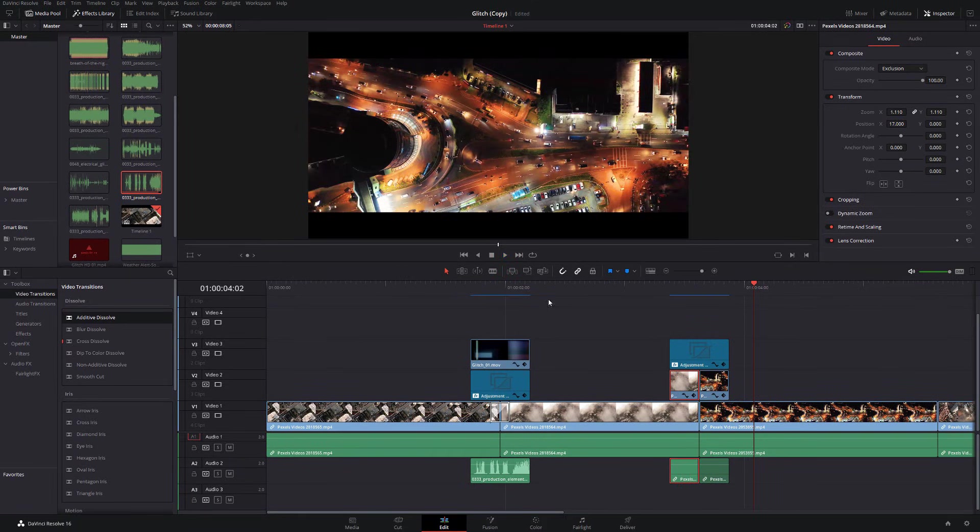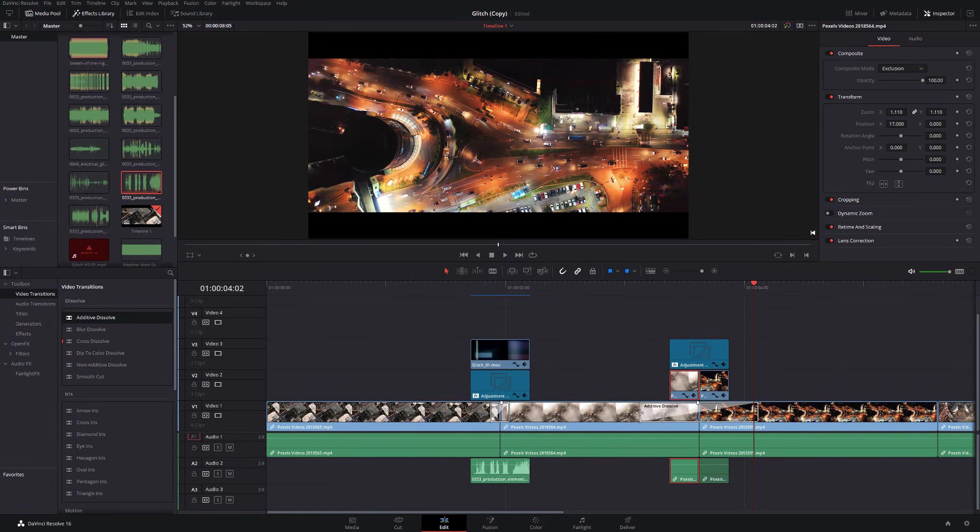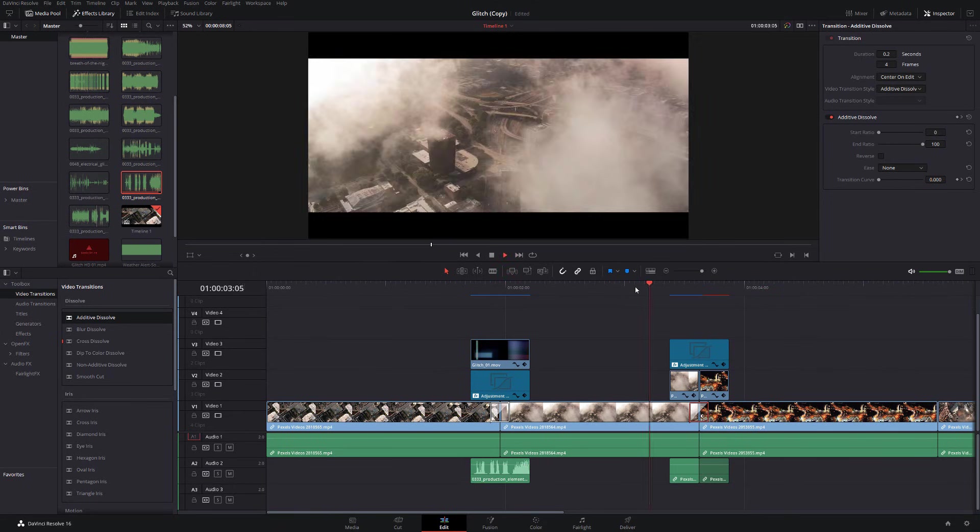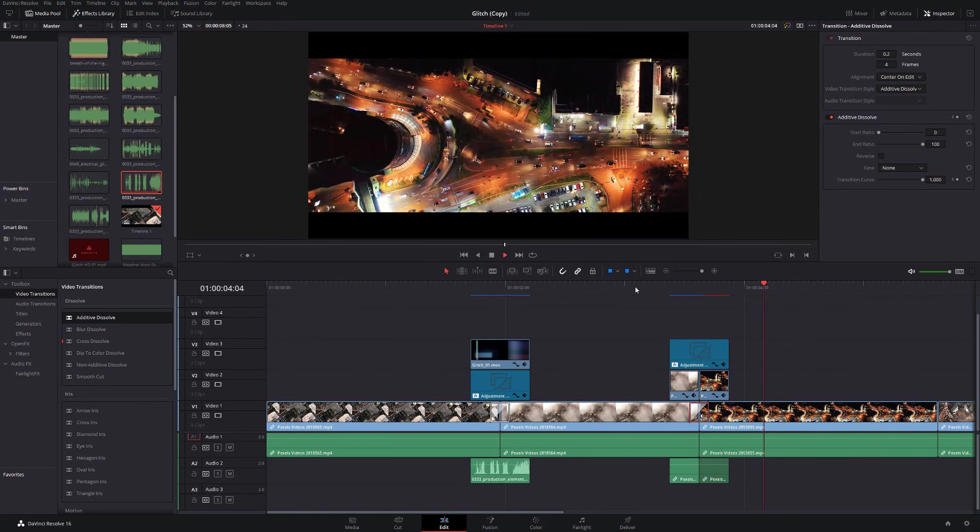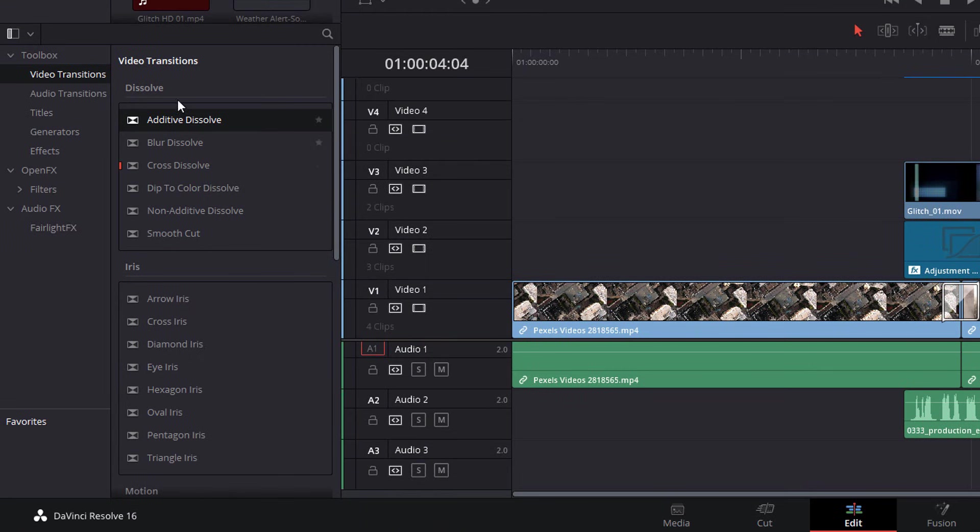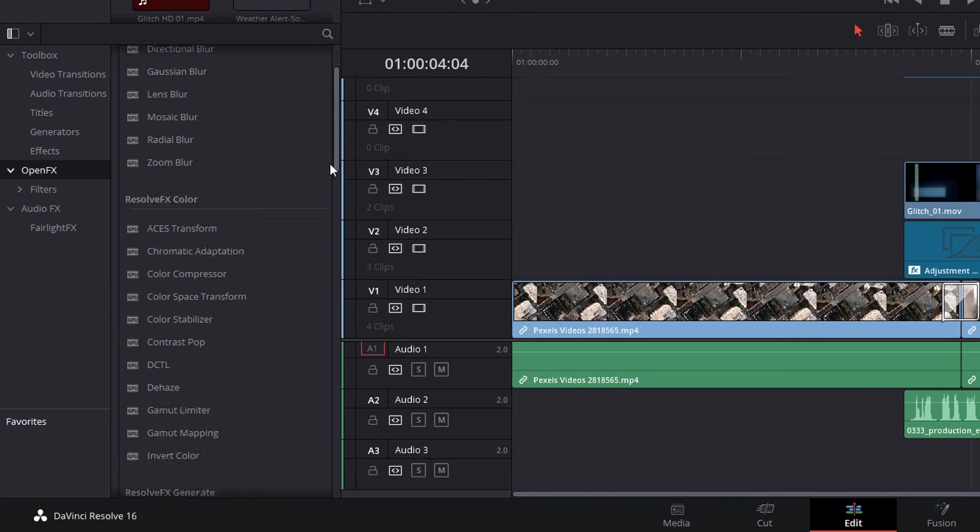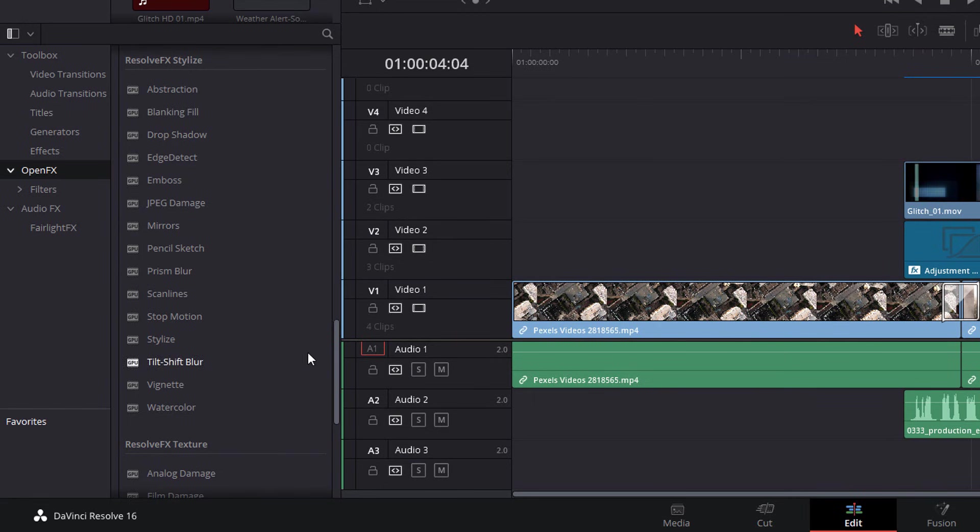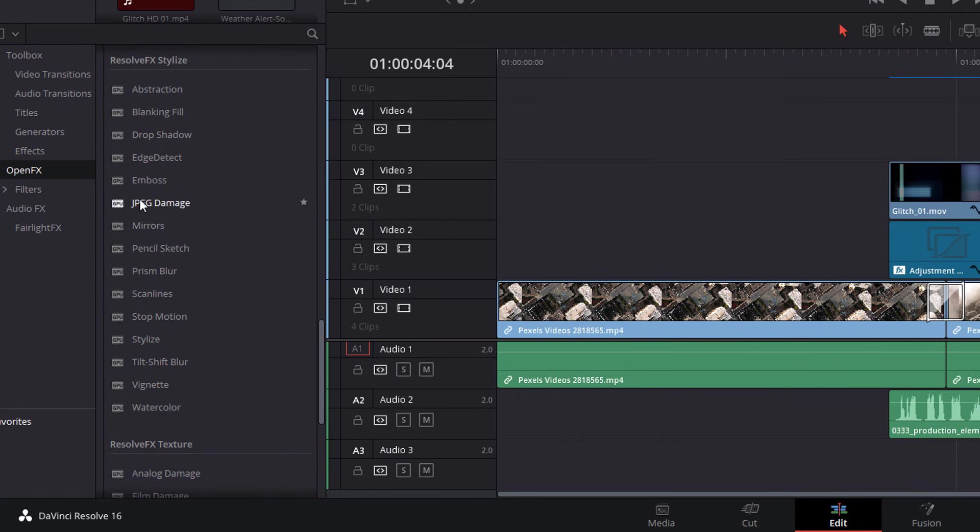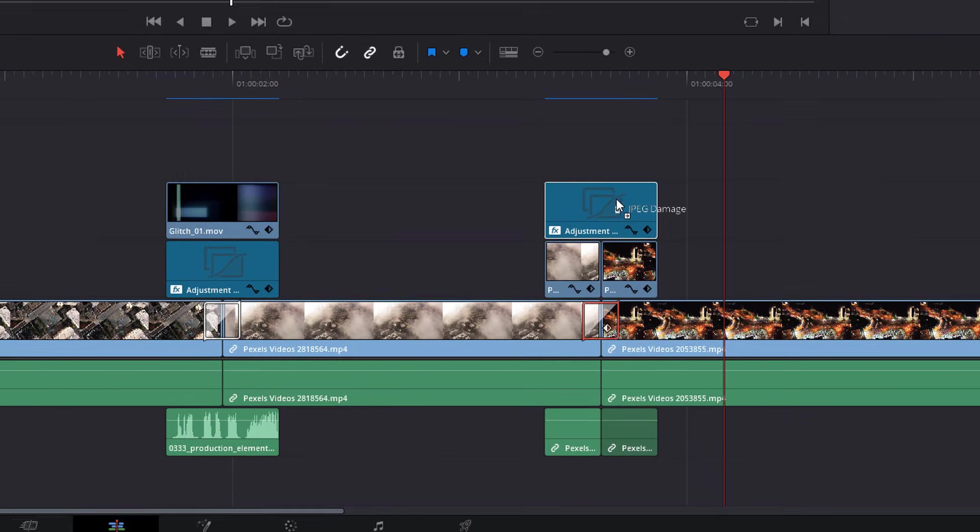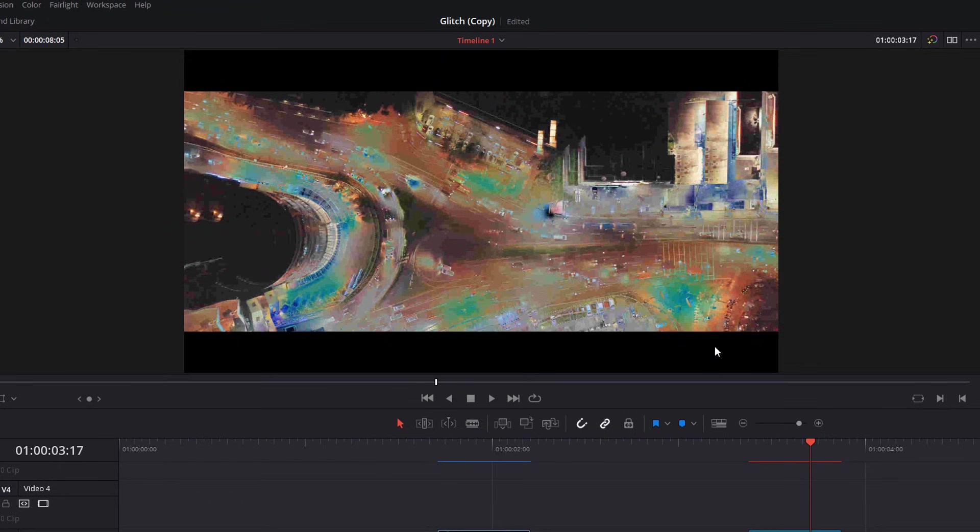Now again, I'm going to add the additive dissolve because it just makes it look a little bit nicer. And that's looking pretty good. Now another one you can use from the effects library here. If we open FX again, we're going to add some additional damage. So the JPEG damage is really good. Drag that onto your adjustment layer. And you can see it will just add this sort of compression pixelation, which just adds to the overall glitch effect.